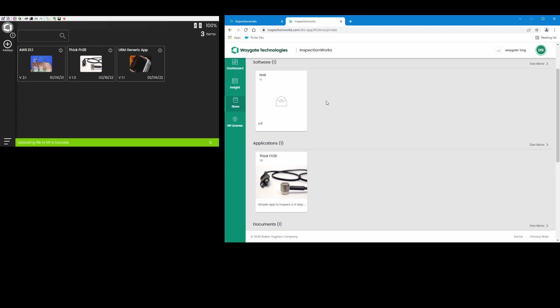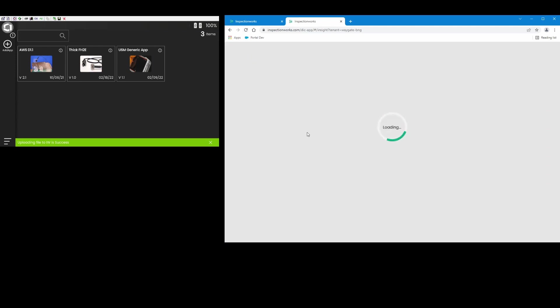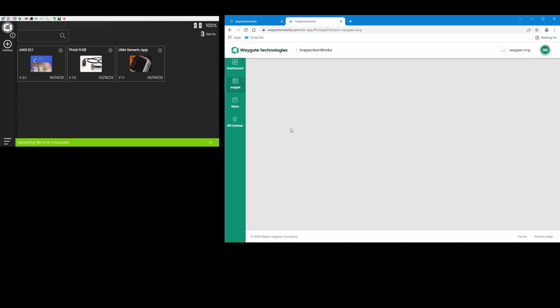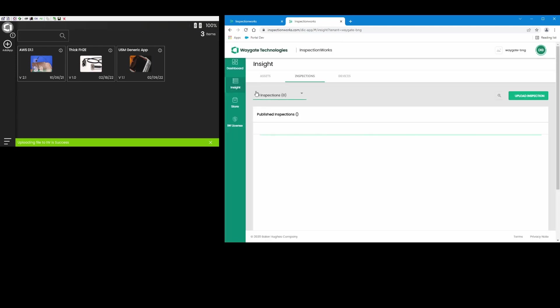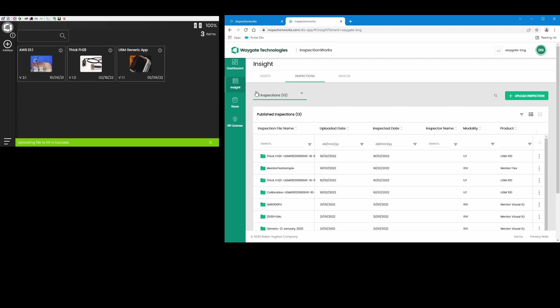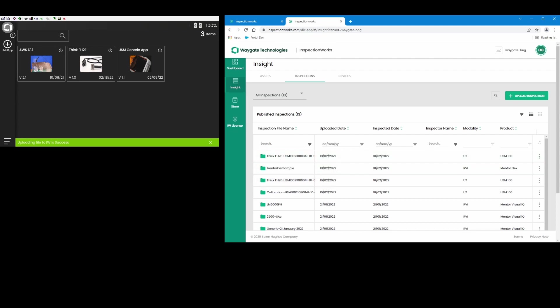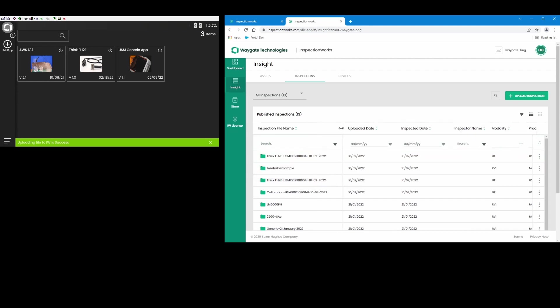He can go back to the home screen. Over here in InspectionWorks, maybe he sends me an email or gives me a call and says hey Dan, I uploaded that data that you asked for. And let's refresh our page here. I come into Insight and I see there's a new folder here. It was just saved today called thick FH2E, the name of the application that we used on the instrument, dash USM 100 21 08 00 41, so the serial number of the instrument and today's date. So the folder is named automatically when the inspector in the field uploaded all those files.